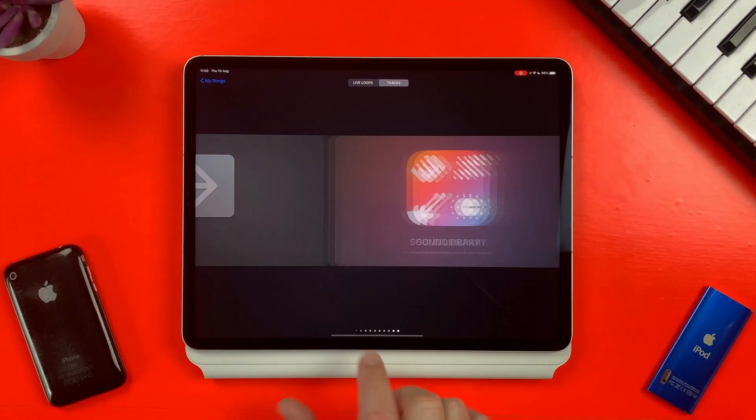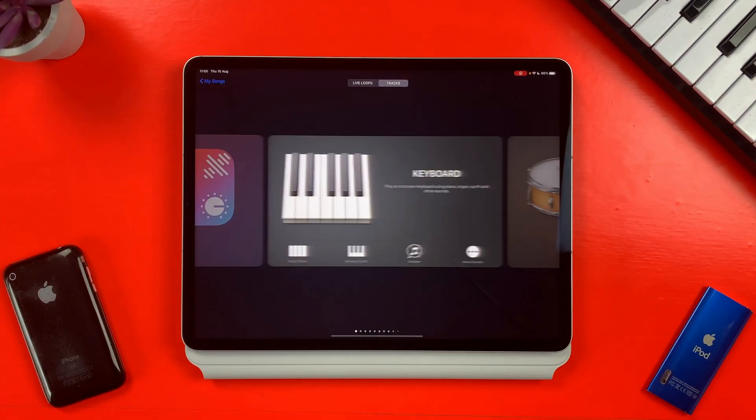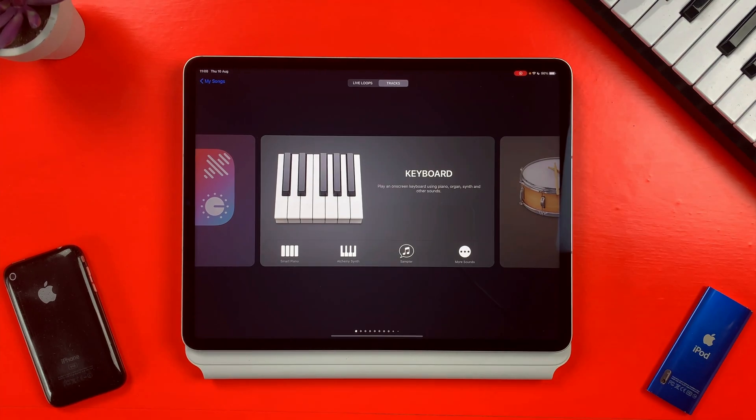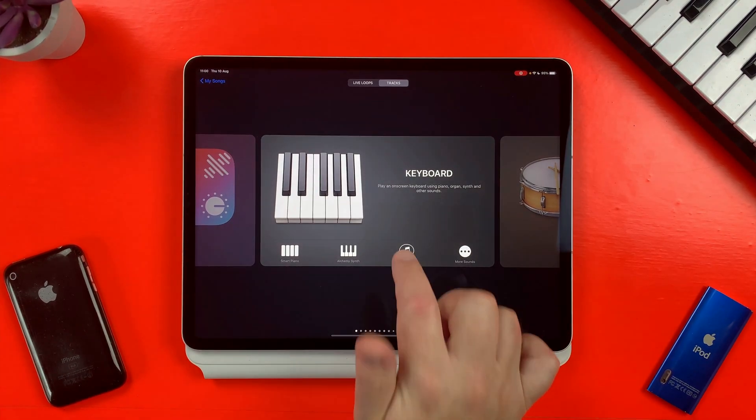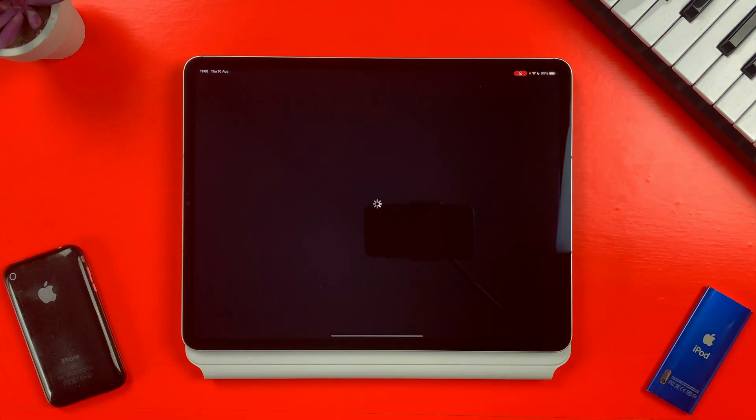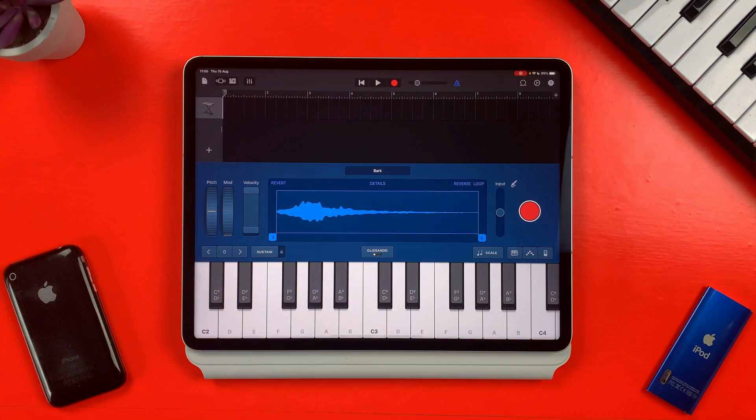Hidden away in the keyboard section of the sound browser, GarageBand Sampler is a surprisingly powerful way to capture, edit, and playback pretty much any sound you can think of. Let's check it out.